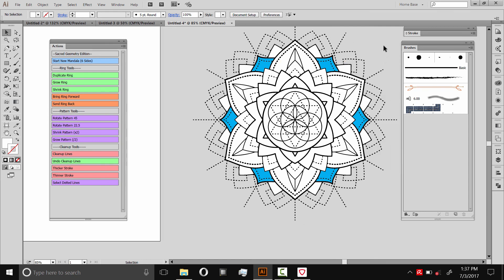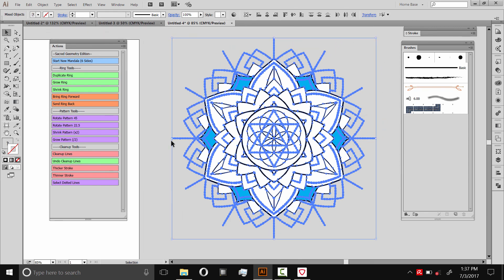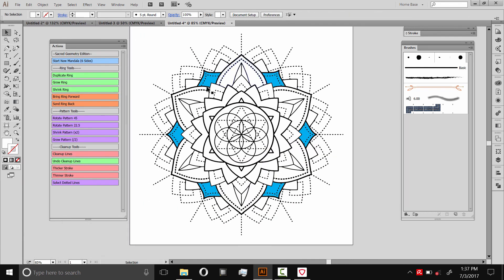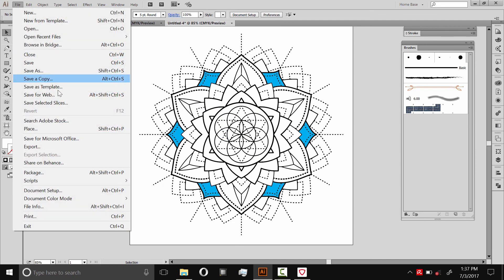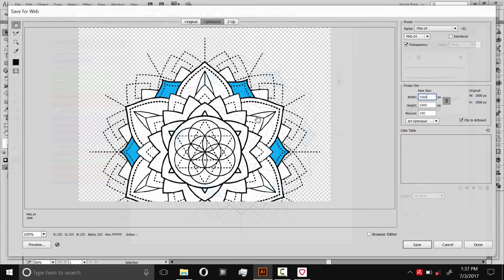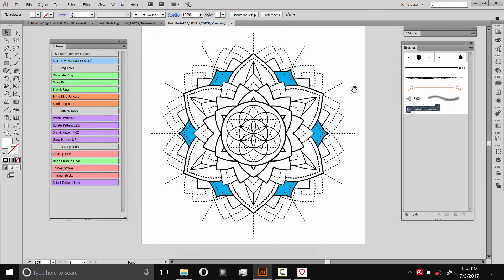Once you color your mandala, once you color the parts, whatever you want, then you'd export it the same way as before. You'd go to file, Save for web, and then export it just like this. That's pretty much it. I hope this is a pretty good overview about how you can use the sacred geometry edition. If you have any questions the best way to reach me is in that email that's in the folder you downloaded, in the readme file. Or you can send me a message directly on creative market. Other than that guys thanks for your support. And thanks for watching.